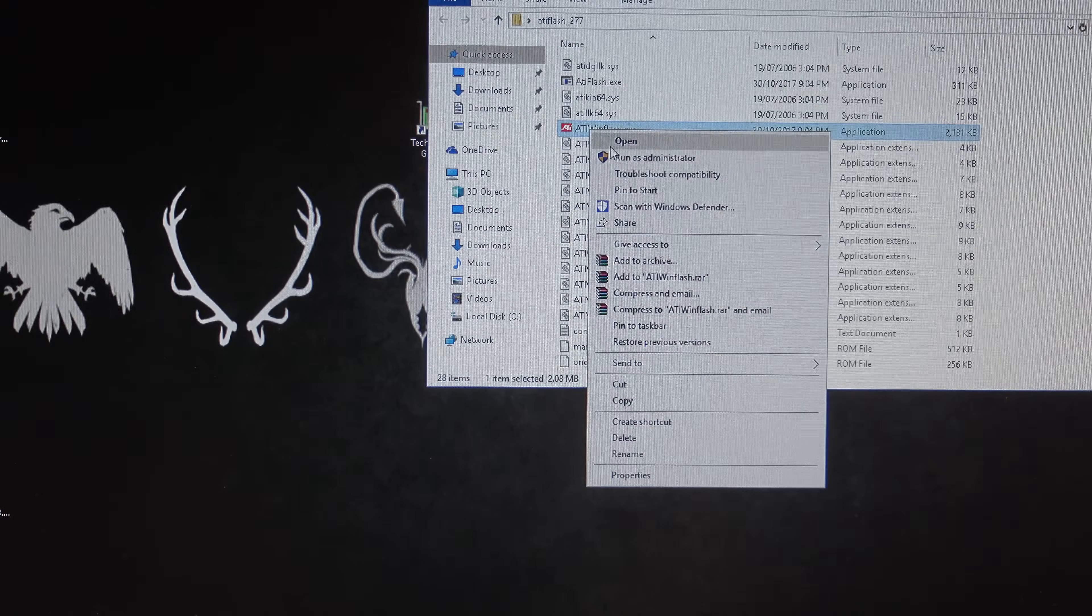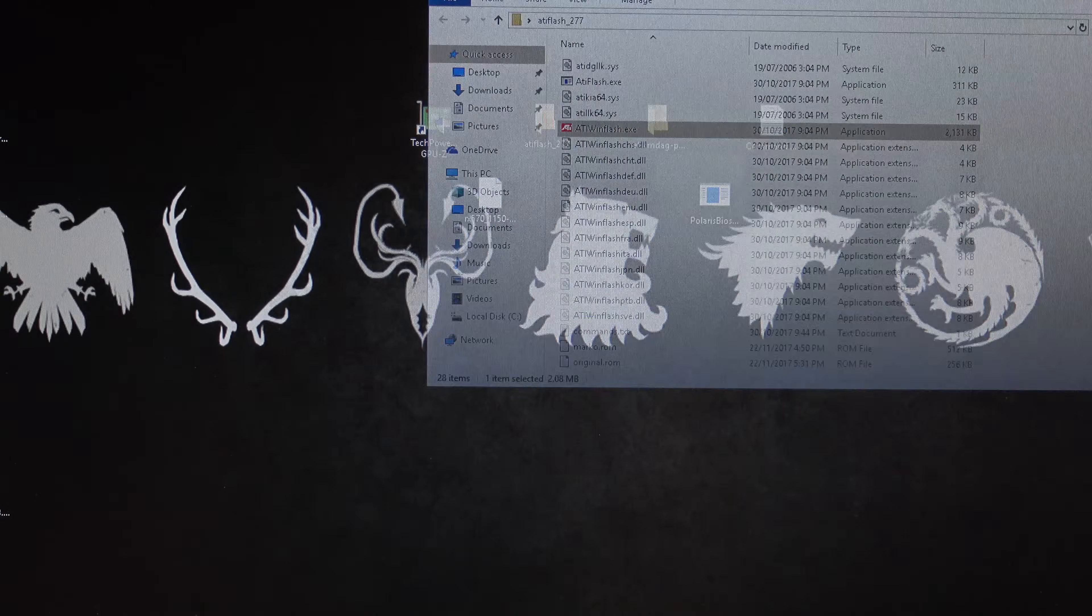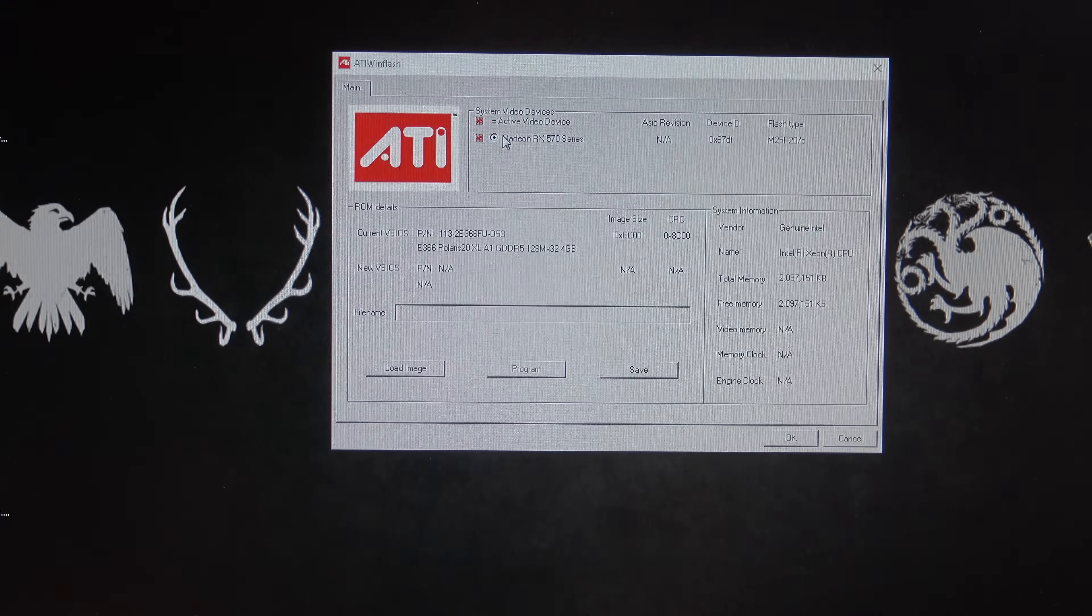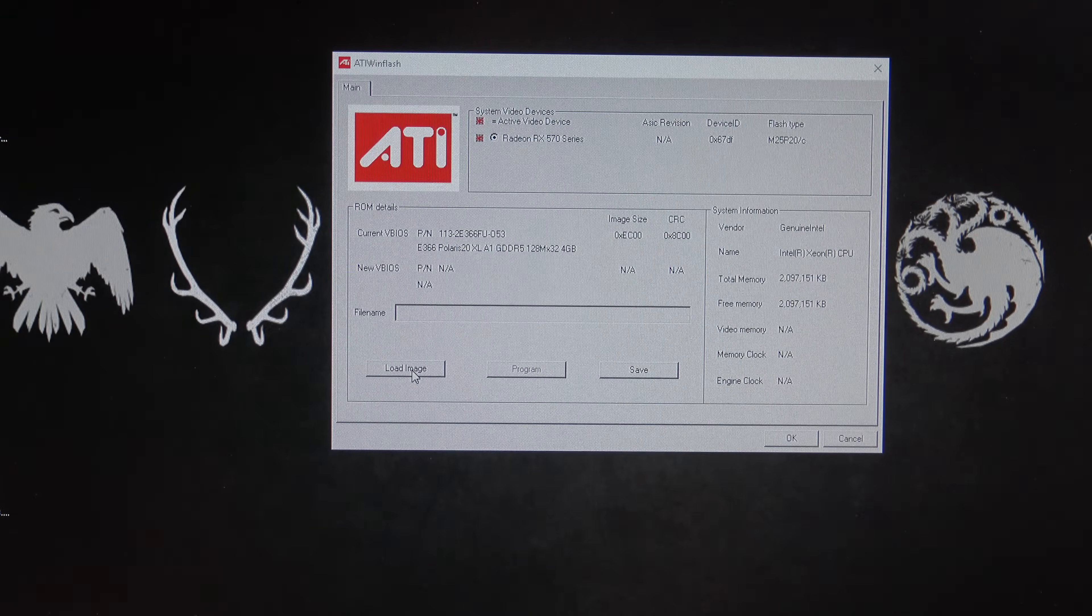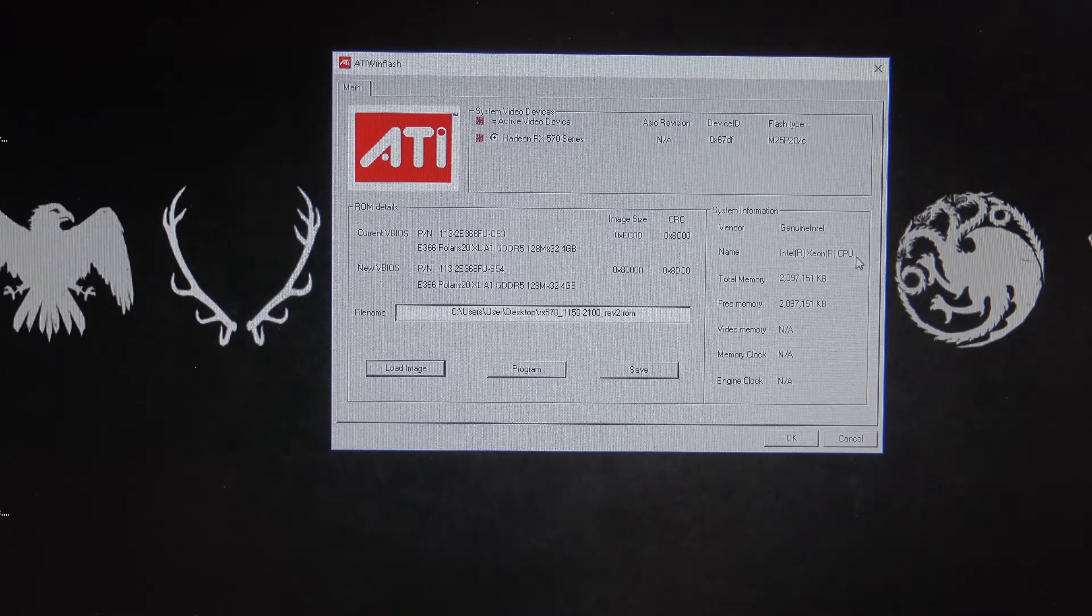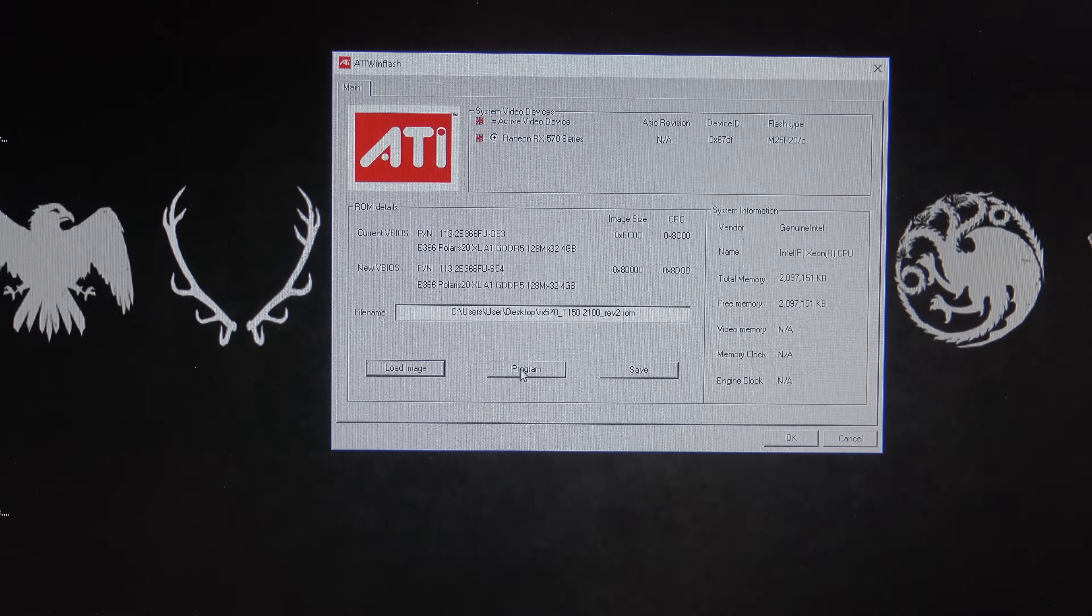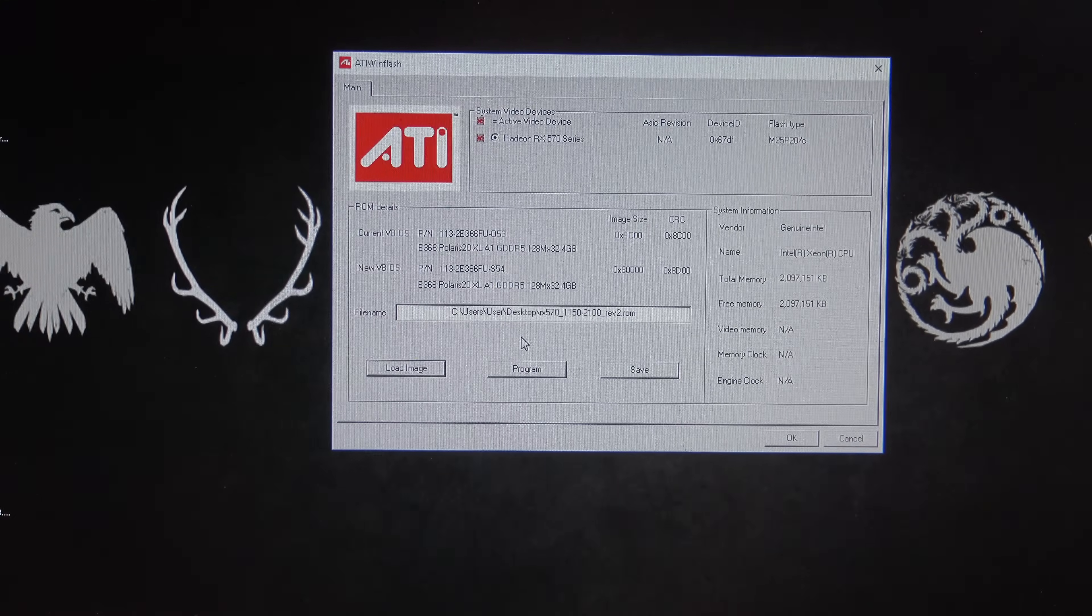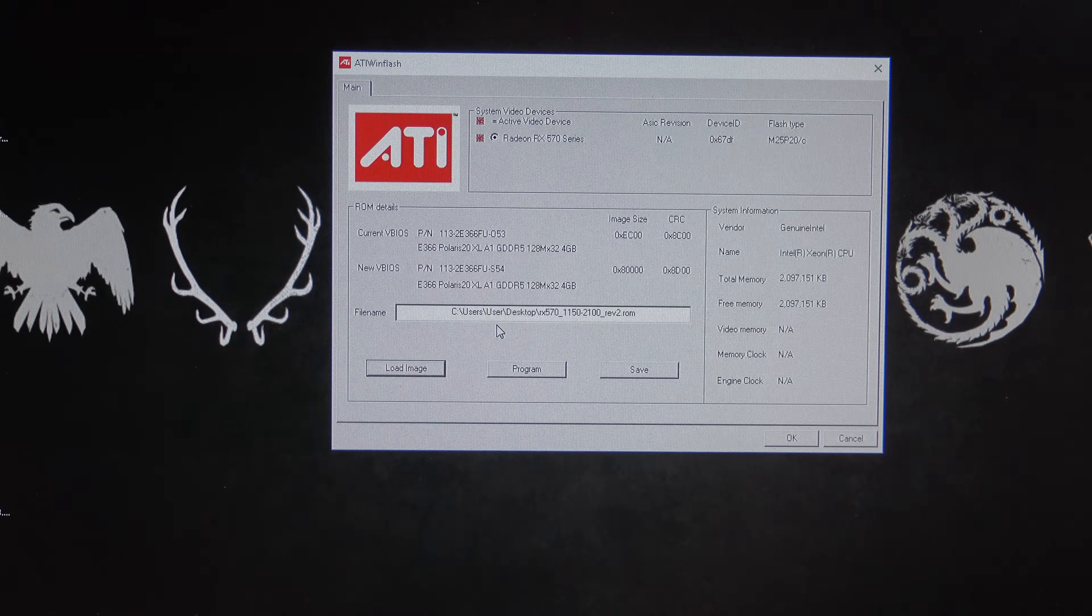So, we're going to go in, and we're going to run as administrator on the win flash utility. So, right-click, run as administrator. You can see it's picked up our Radeon series card. Okay, so what we want to do is we want to go ahead and load the image, and it's going to be the RX 570 image here. Okay, so we've got that one here, and then what we do is we just hit program, and then that will go ahead, and it will flash your BIOS with the latest part.